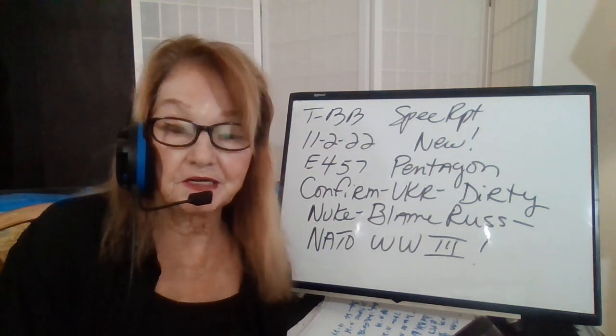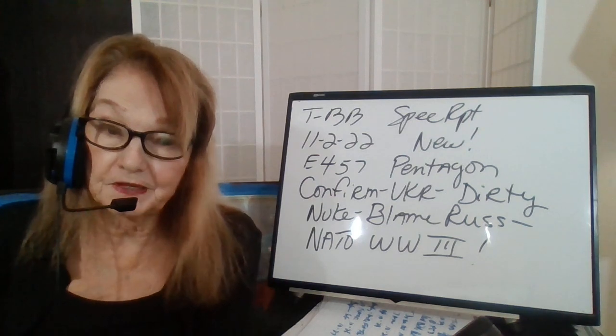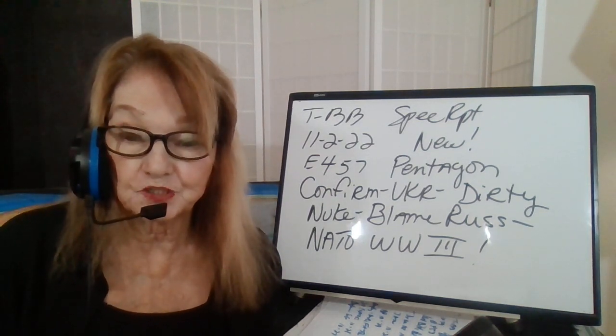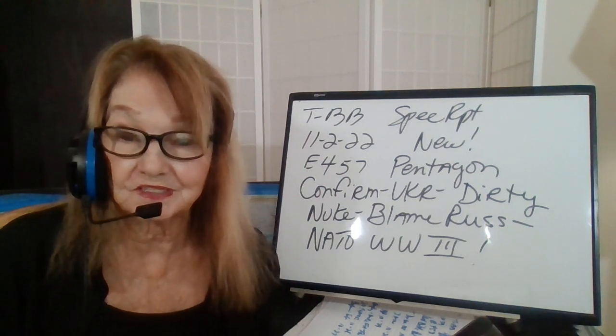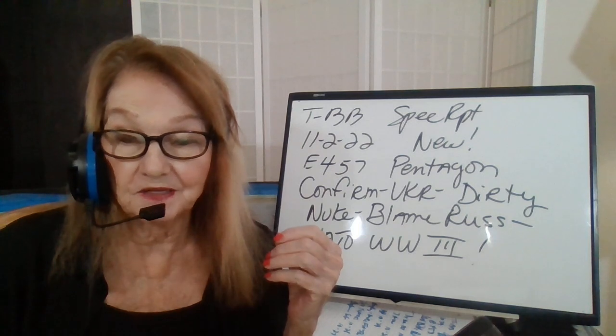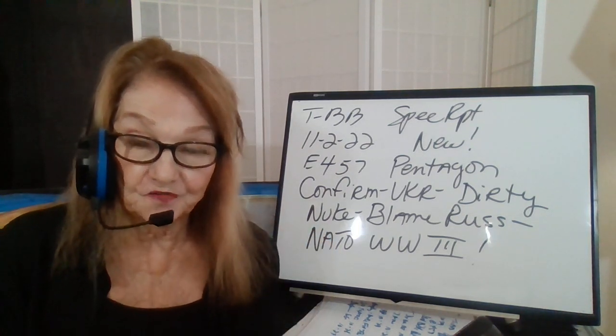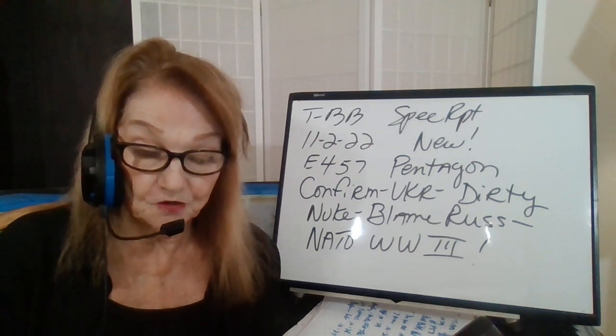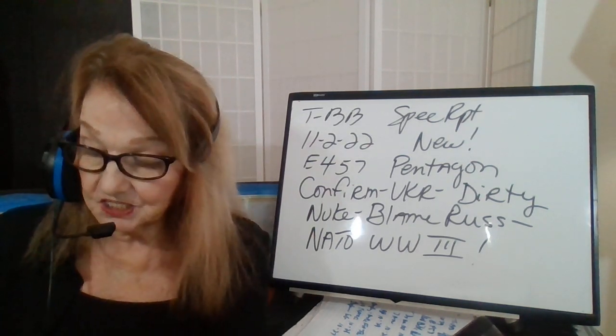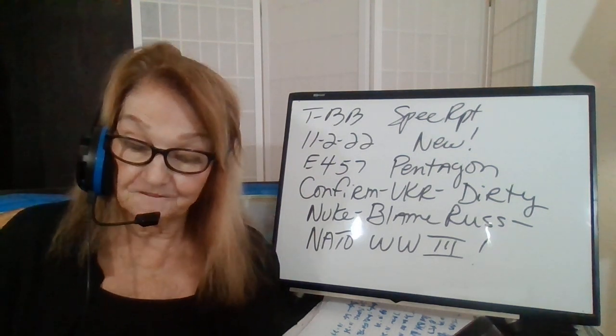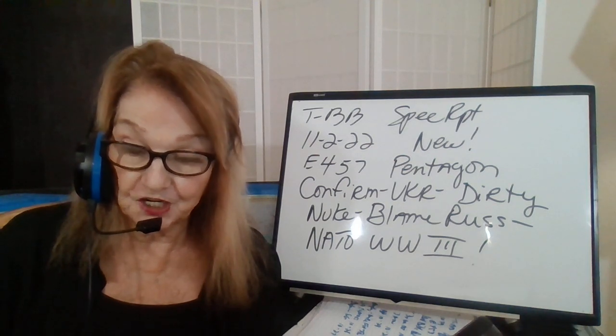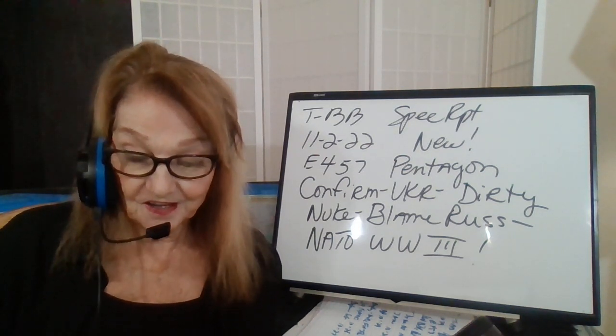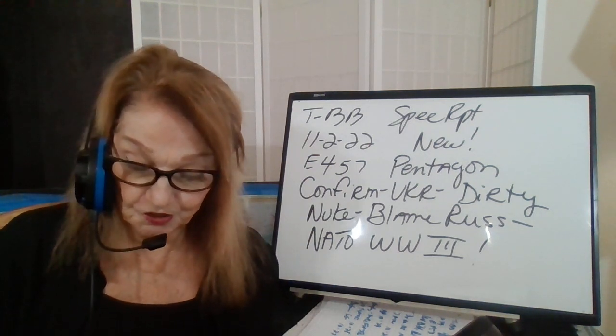Hi, this is Billy Bean here with another segment of Truth by Billy Bean. Today's date, November 2nd, 2022. This is a new YouTube channel for me. I have a subscribe button in the lower right corner of my screen. Thanks for like, subscribe, and share. This is episode 457 entitled Pentagon Confirms Ukraine Will Use a Dirty Nuke, Blame Russia, and then NATO will have its World War III.